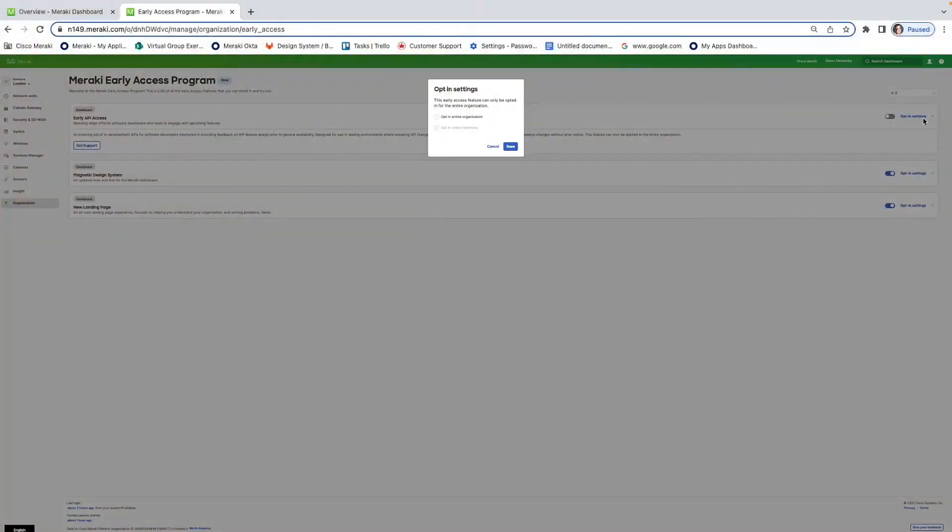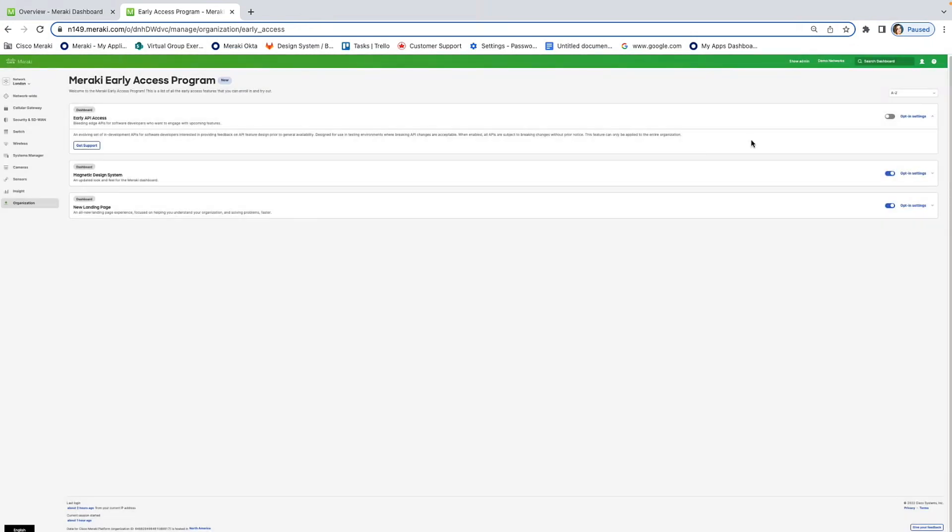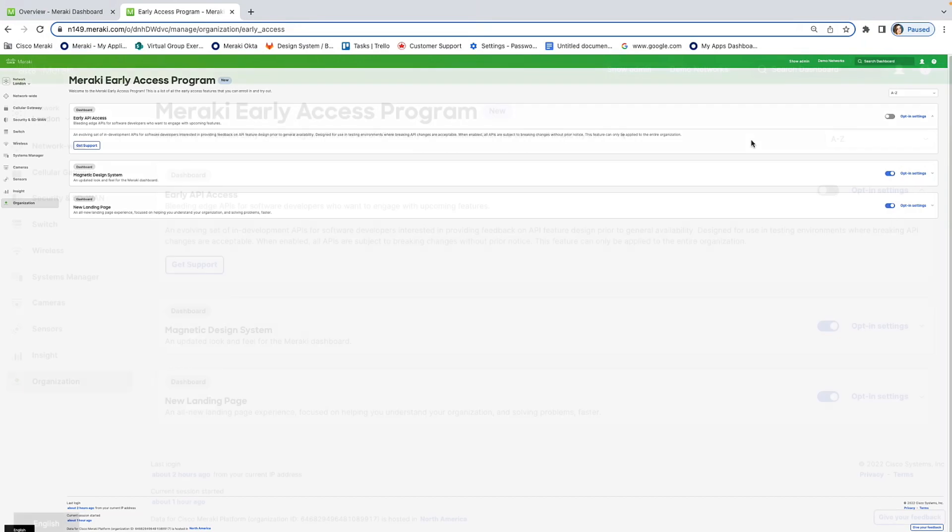So, it depends on the different features. So, for example, for the API access, if you click on opt-in settings, it'll tell you. So, in this case, you'd have to opt-in for an entire organization. But in the future, we will have some that will be network-specific. And we aren't ruling out the possibility of user-specific in the future. But I will say it is primarily based on organizations right now with the odd one being network-specific.